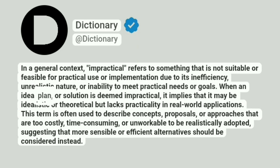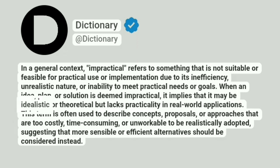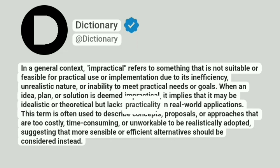When an idea, plan, or solution is deemed impractical, it implies that it may be idealistic or theoretical but lacks practicality in real-world applications.